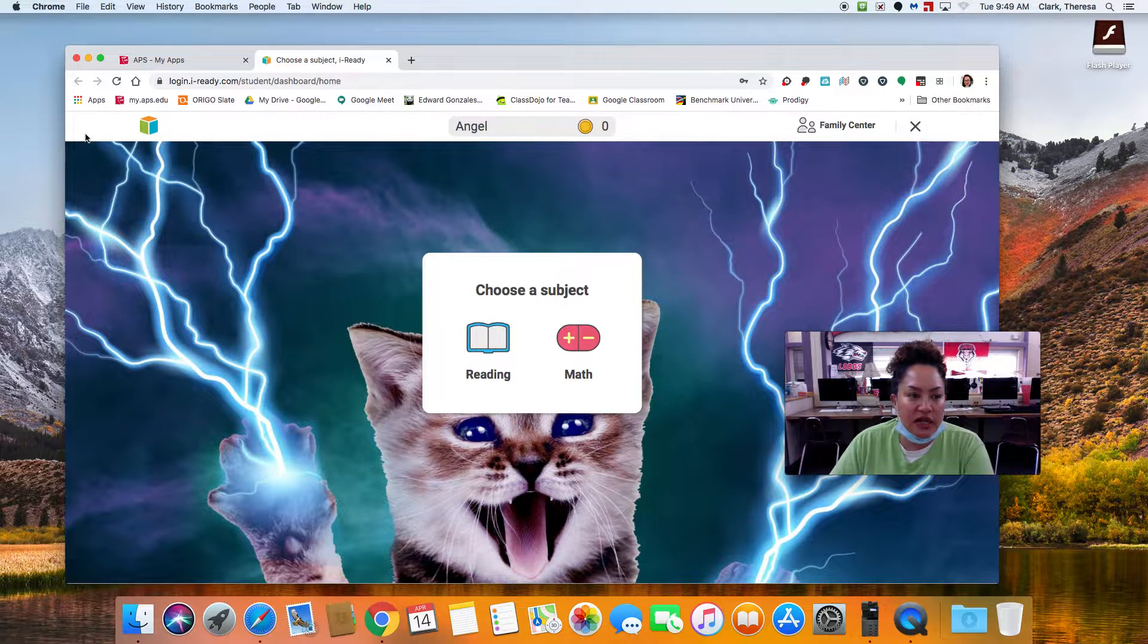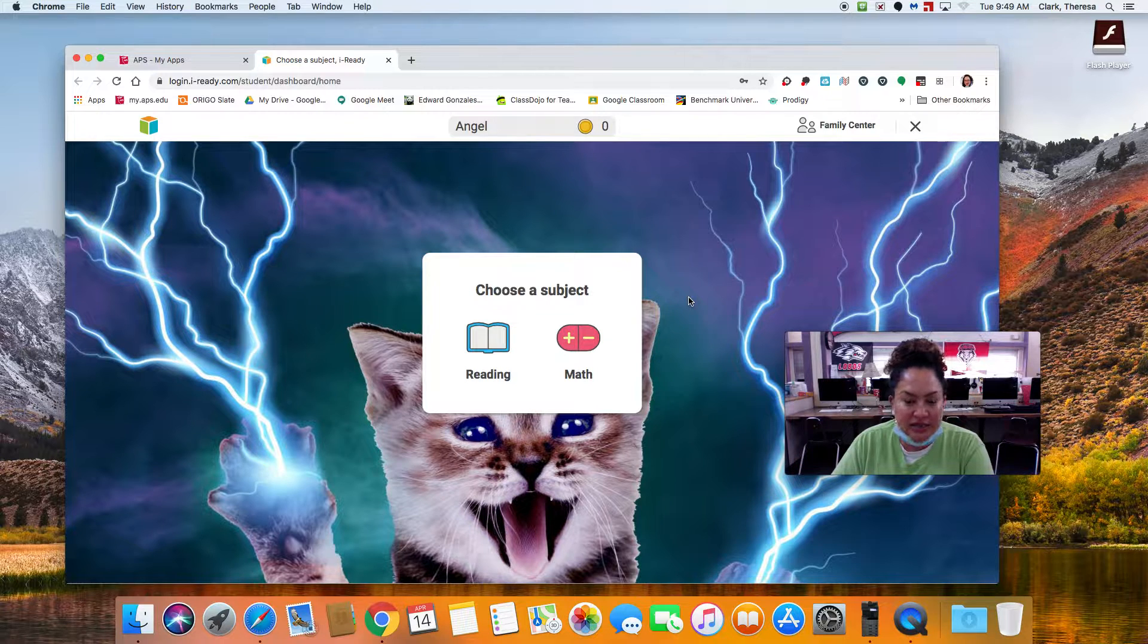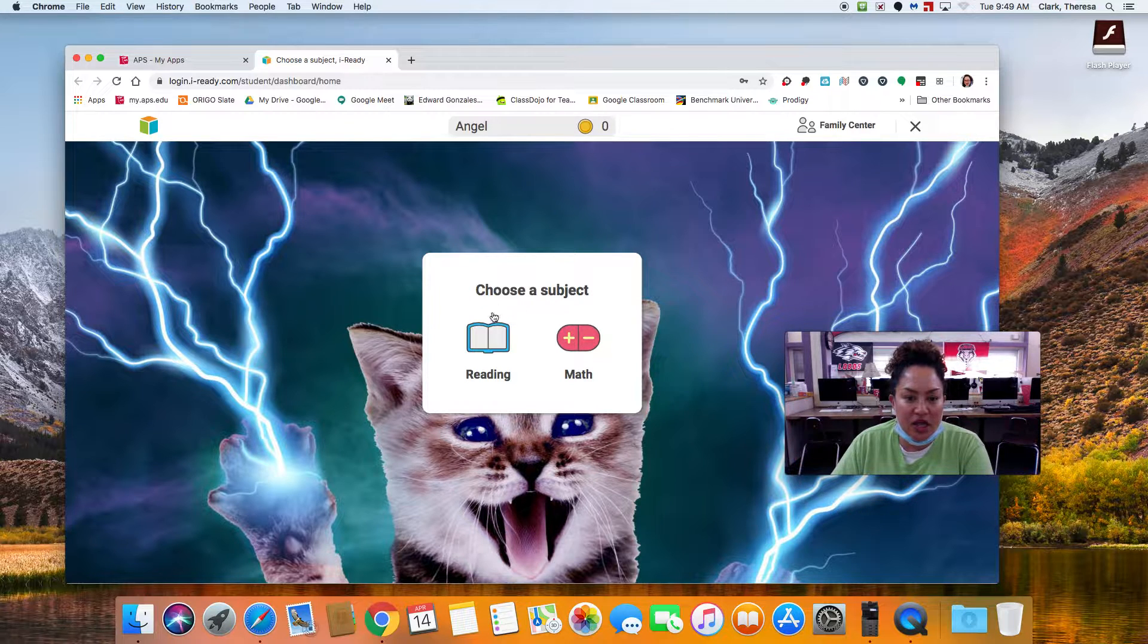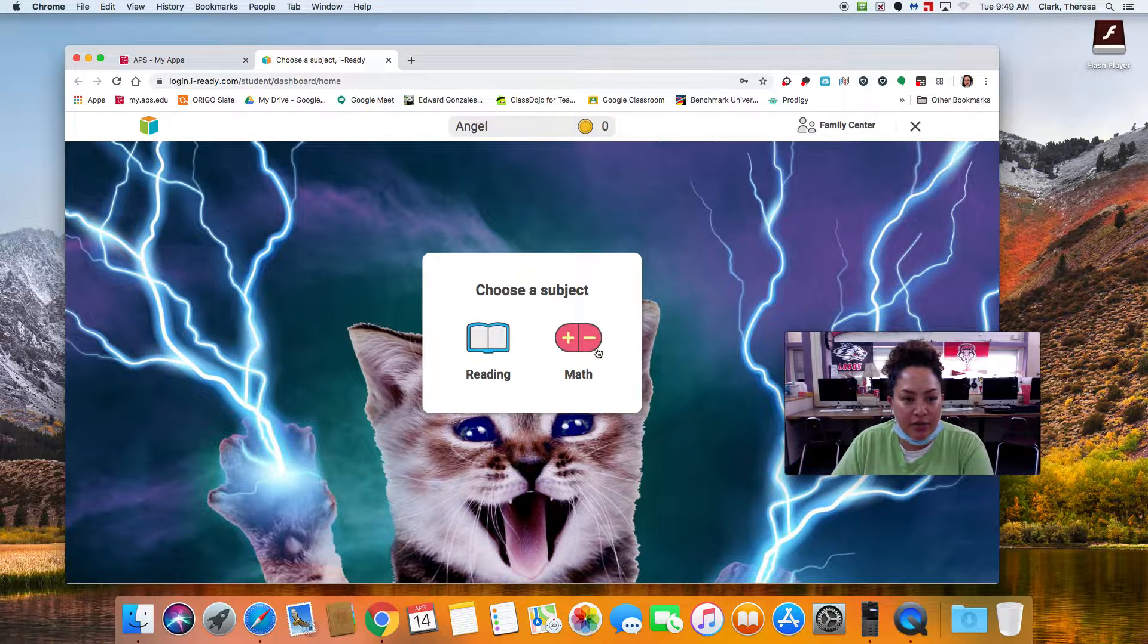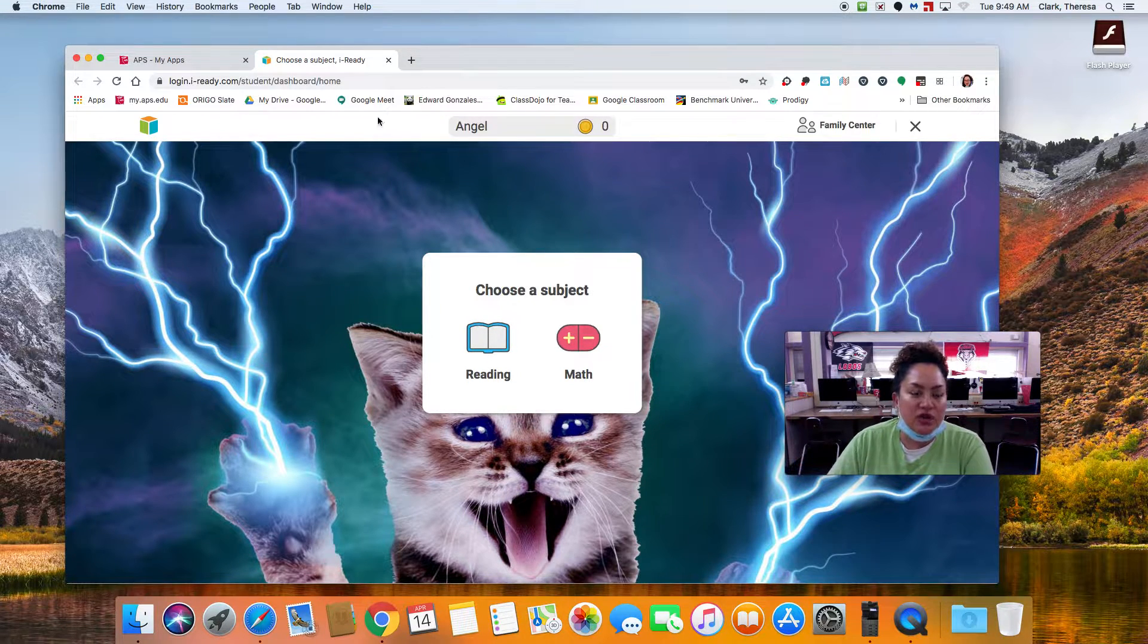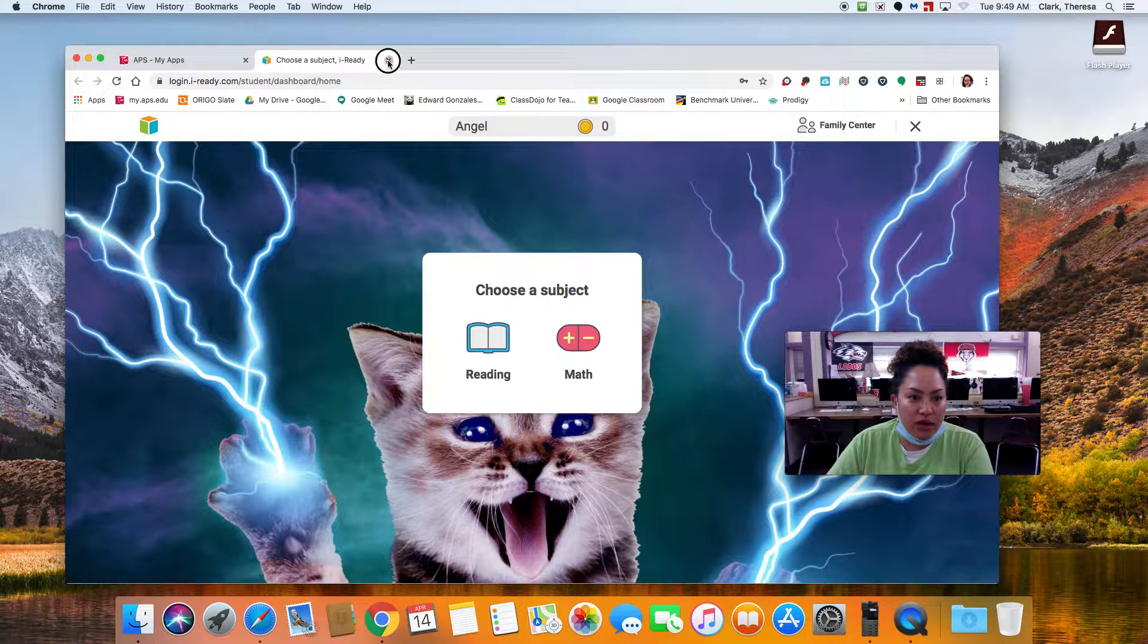So these are the two tests. If you notice, it doesn't say lessons. It doesn't say anything. You're going to take a reading test and a math test. So that's iReady. I really want you to go there.